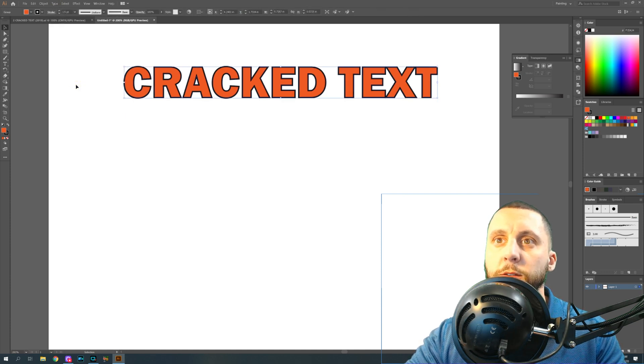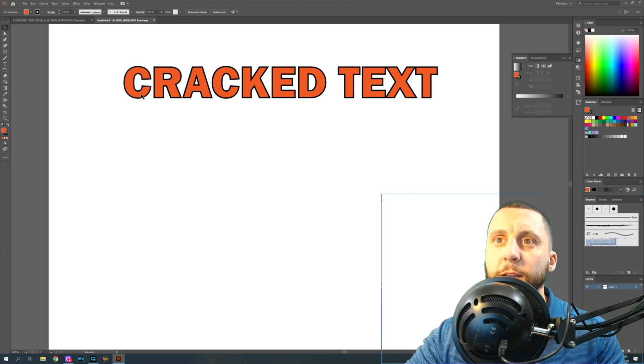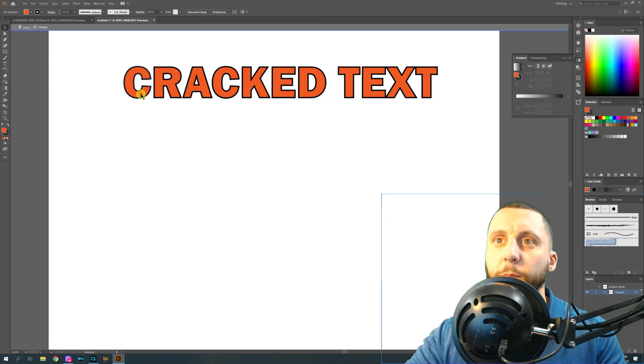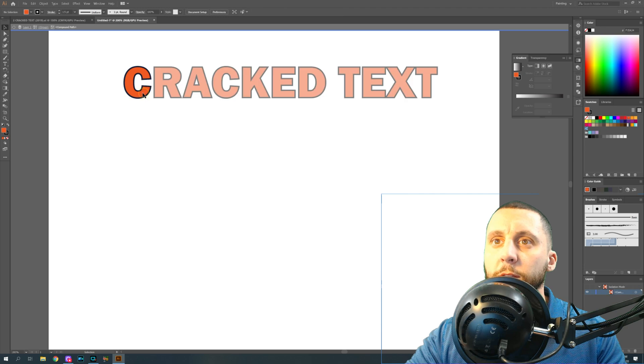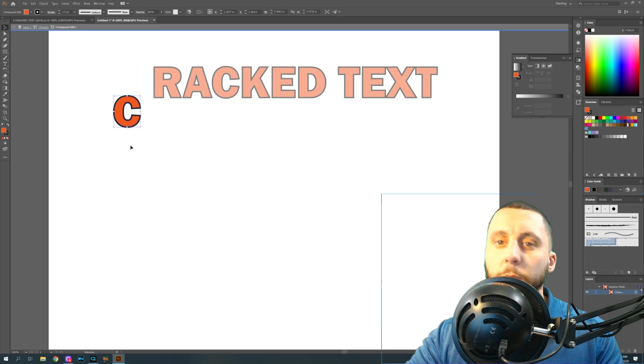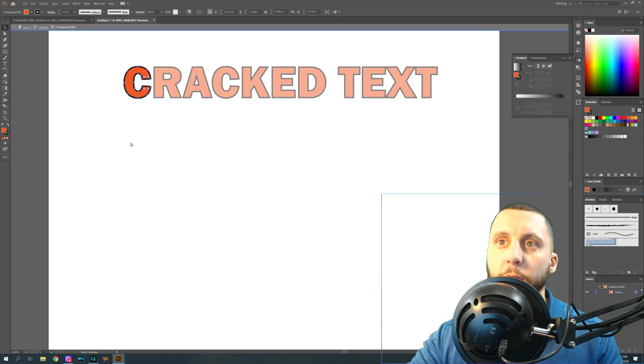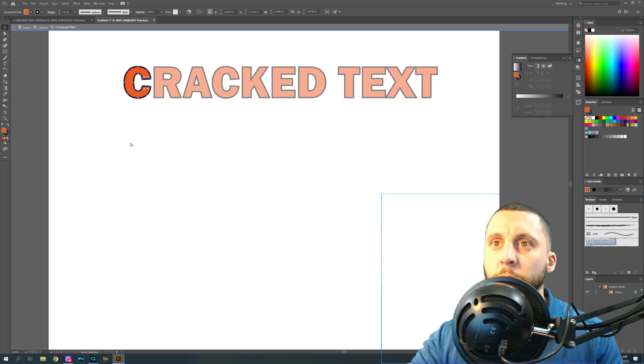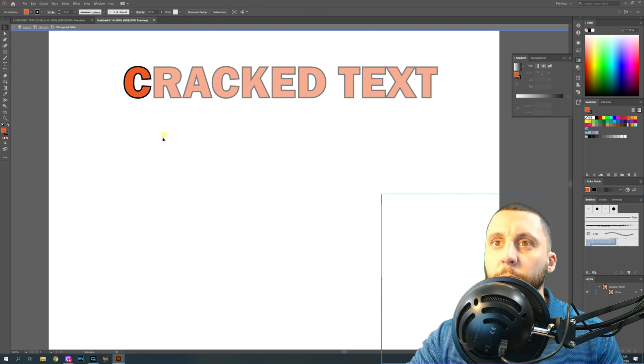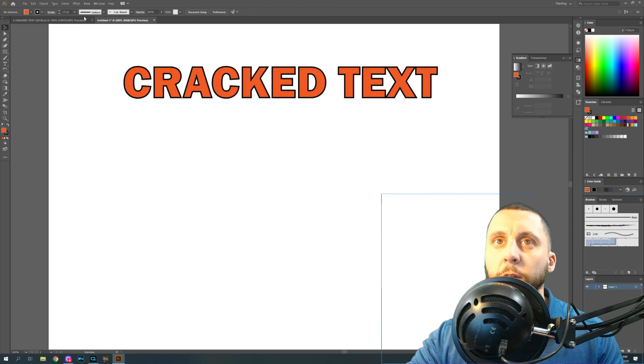With it selected, you're also gonna go to Type and go to Create Outlines, just like in the last video. That's gonna separate these letters so we can do different things with them. In this case, we're not going to be moving any letters, we're just going to leave them where they are. Control Z is undo, click off here.